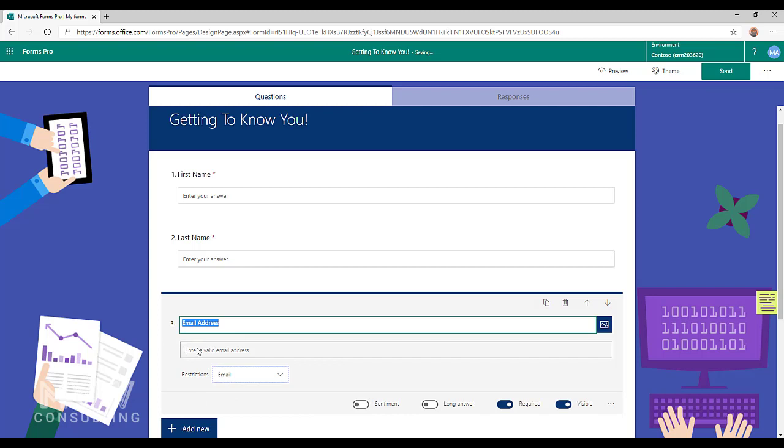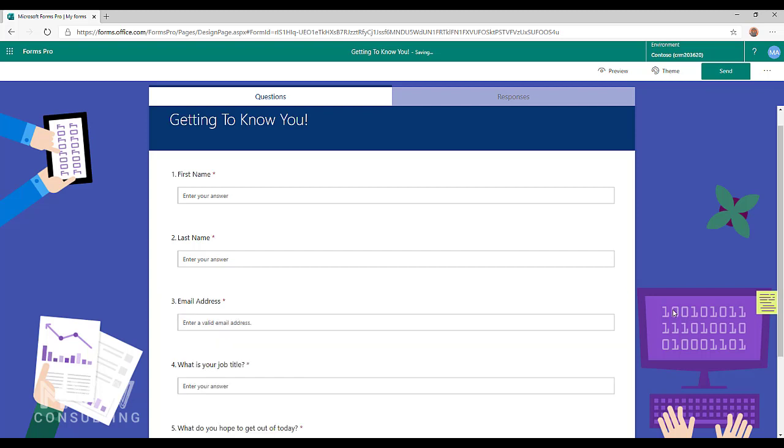As soon as we change that to email, instead of saying enter your answer, it says enter a valid email address. So we now have that validation on that field.